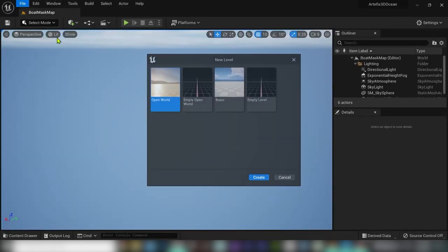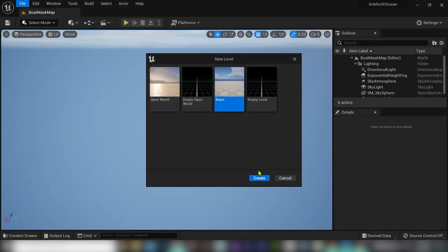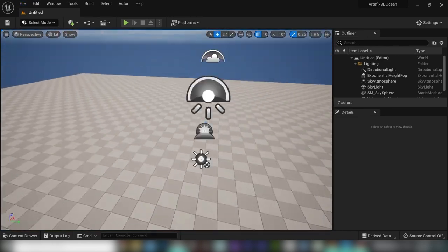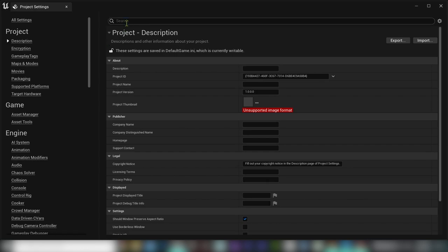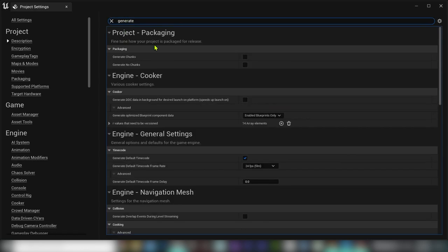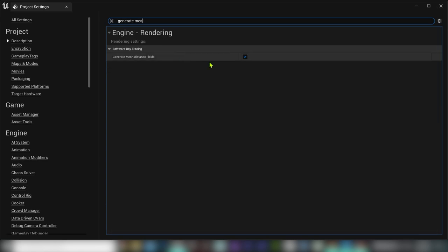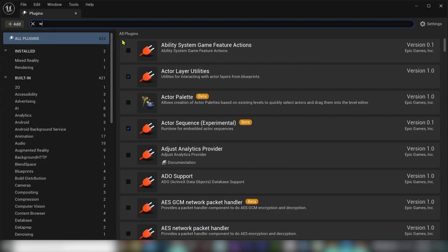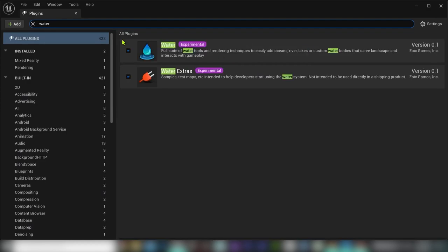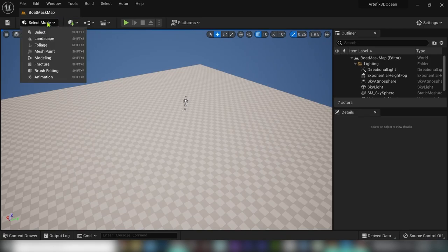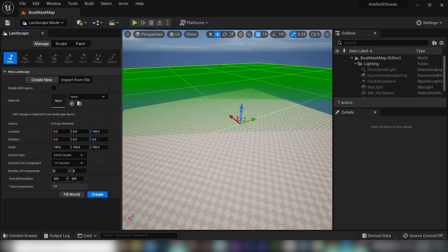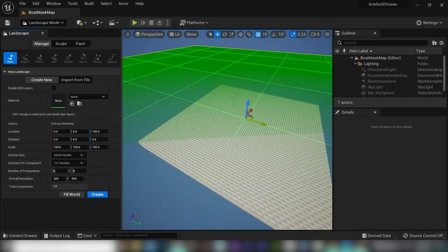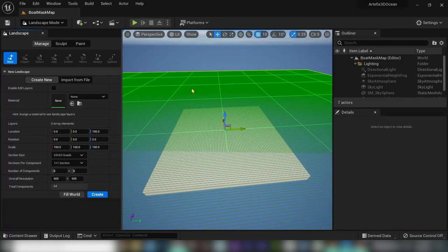Let's create a new level and first check out in the project settings that you have enabled distance fields and the water plugin from the Unreal Engine. For creating the water surface, we need a landscape component, so I will create the simplest possible landscape.